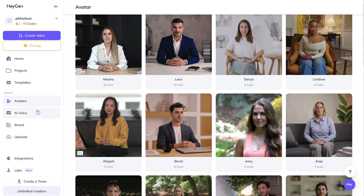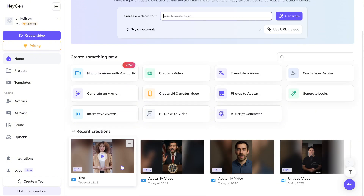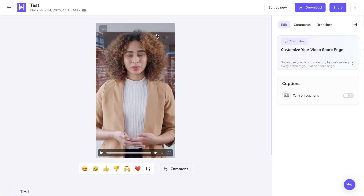They both have AI voiceovers so you can clone your voice, use different voices, and they both have translation features. Now let me show you what a native avatar inside each of these programs sounds like. Here's the HeyGen one I just created: 'Hey, my name is Stella and I love learning from the Future Systems YouTube channel — come and subscribe with me.' That looks pretty good, though the lips are slightly out of sync.